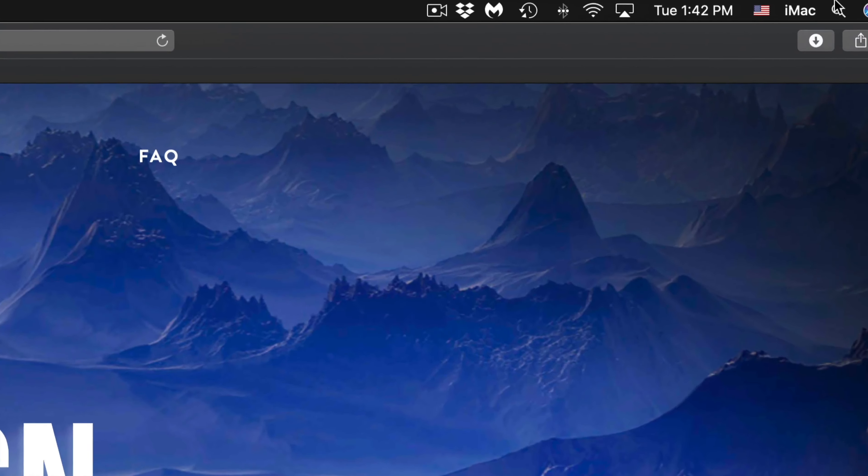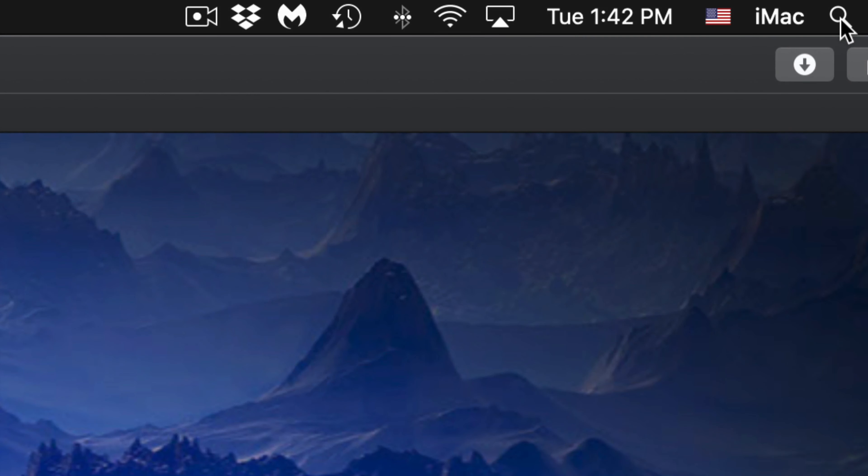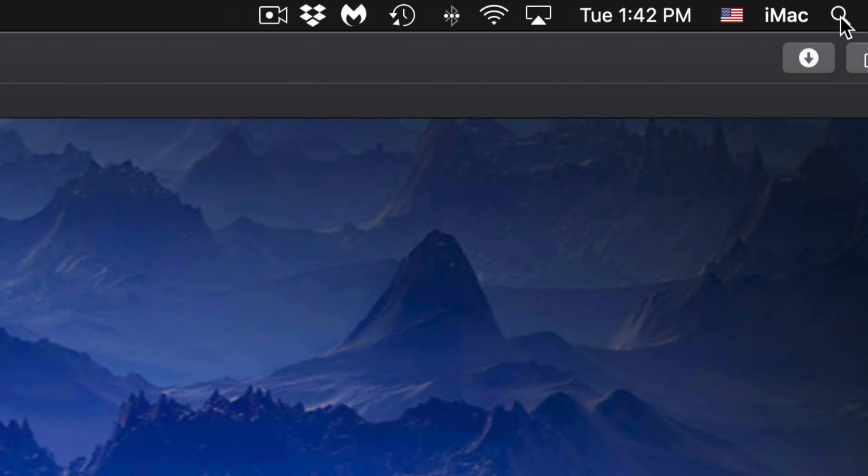Hey guys, in today's video I'm going to teach you how to download games from Apple Arcade right here on your Mac. So let's just get started — what we have to do is go into your App Store.